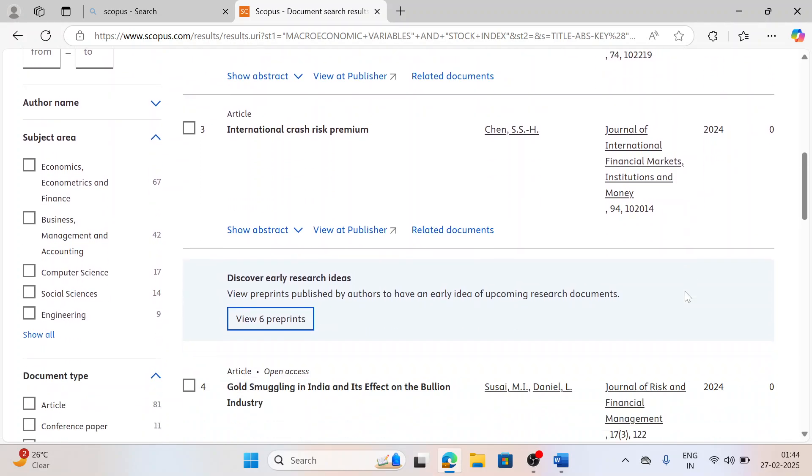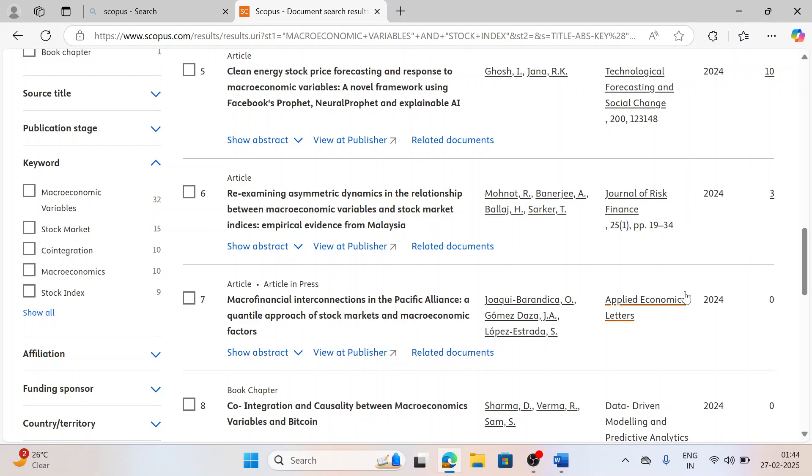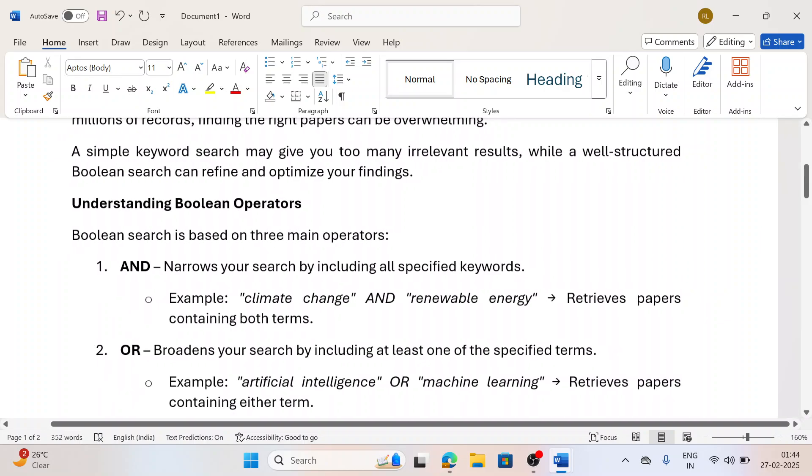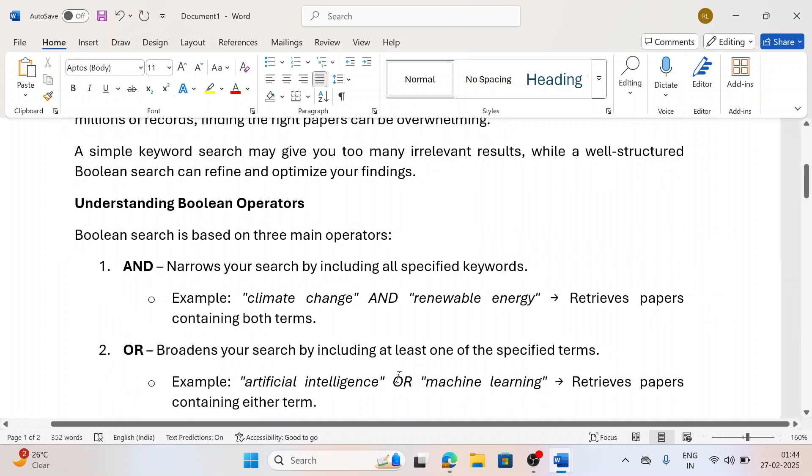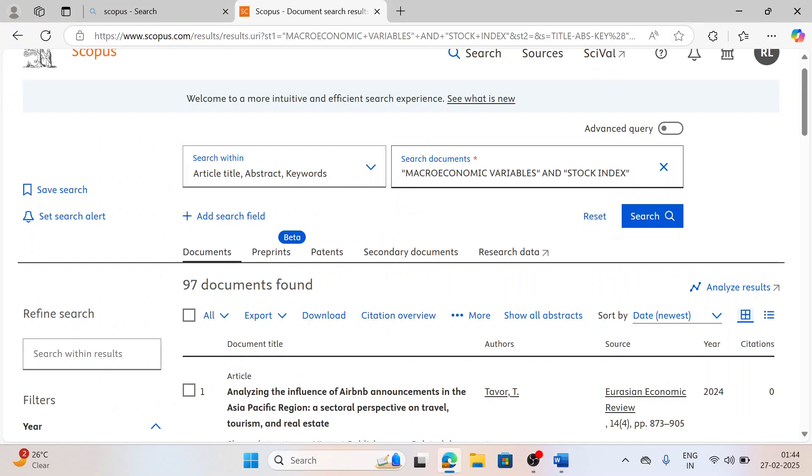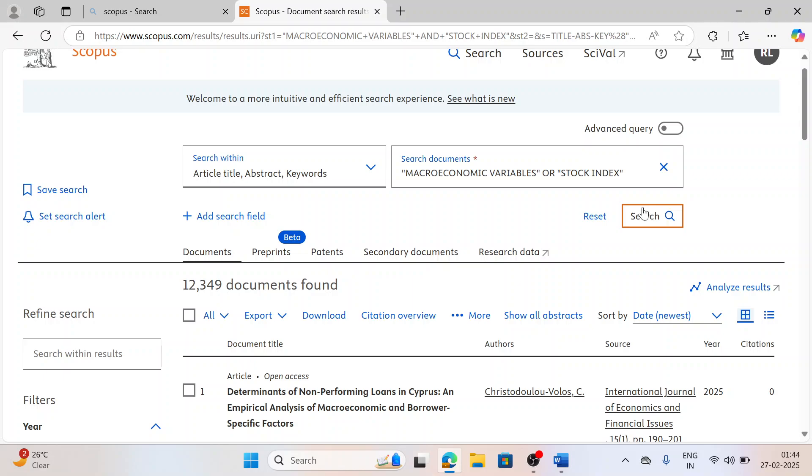Moving towards the second Boolean operator, that is OR, which broadens my category. Any one of them would be there, then also it would add it. When I just press OR and refine my search, you can see the document numbers are enhanced too many folds. Wherever the word macroeconomic variable would be there it is considered, and wherever the words stock index would be there it is also considered.